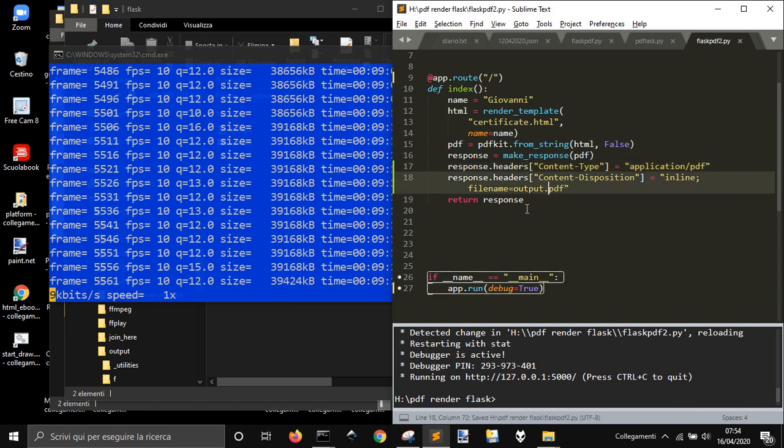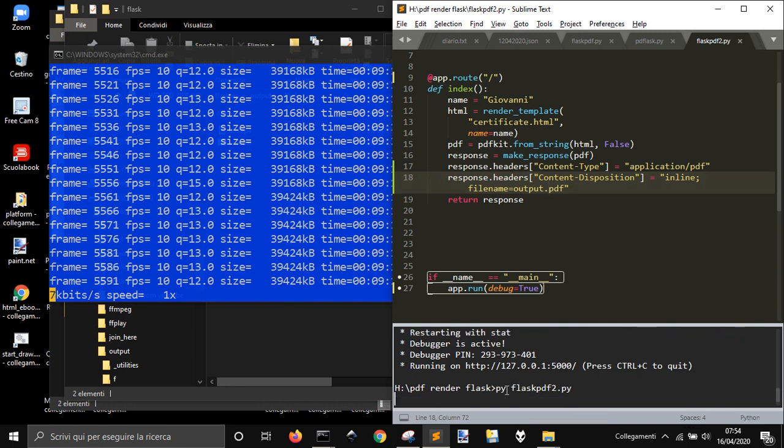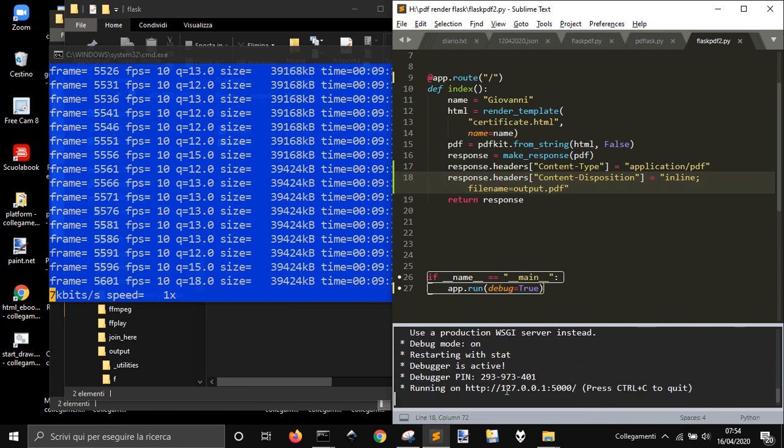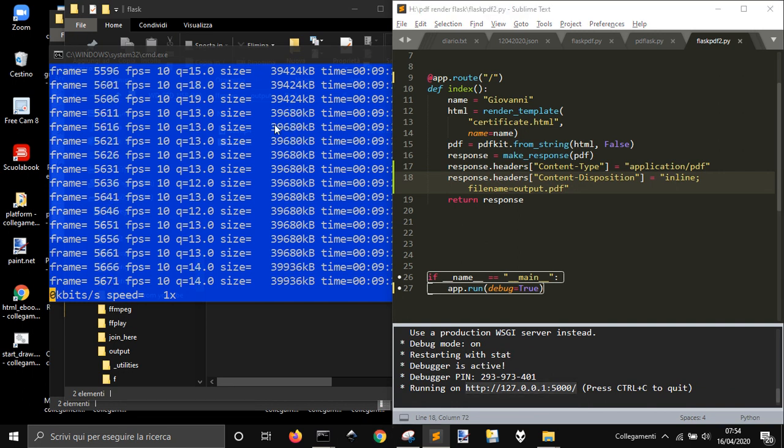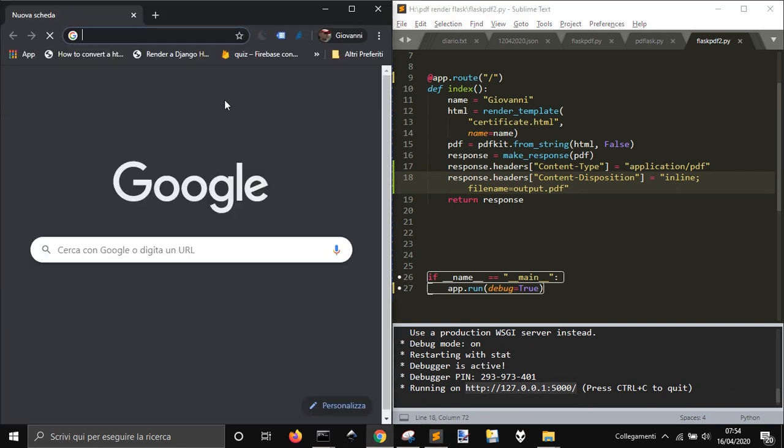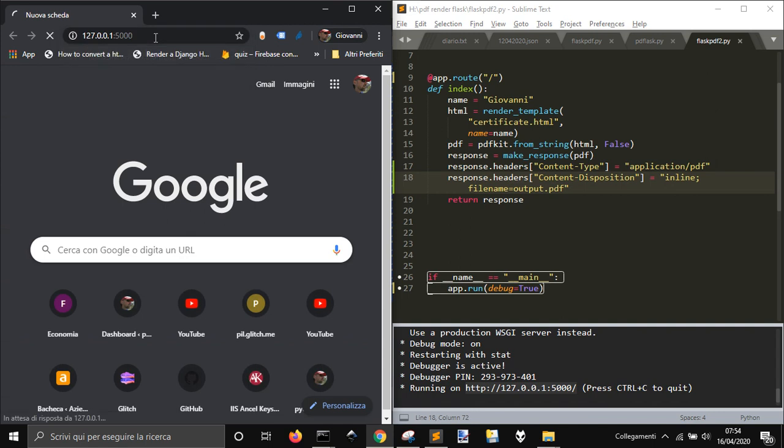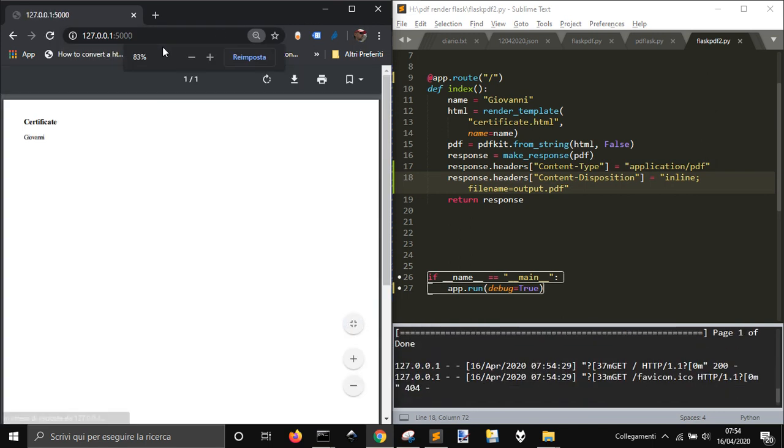And here we get the response headers content disposition inline file name equal output dot PDF. Okay, let's run it again. Let's go in here and copy this. Okay, so we got it.